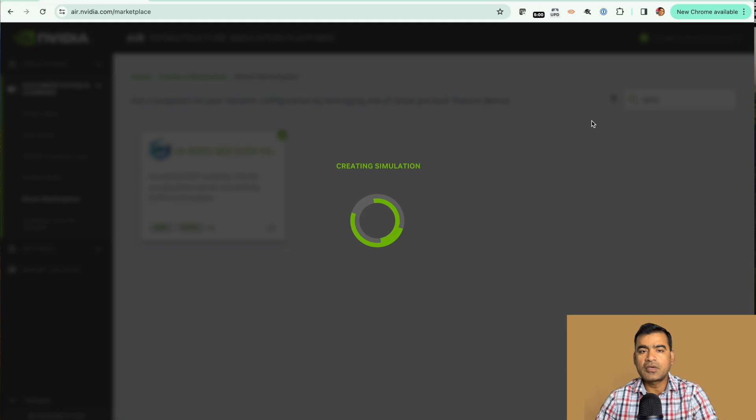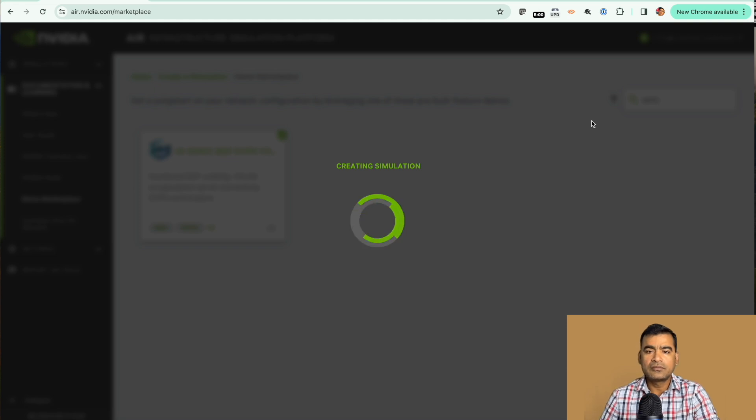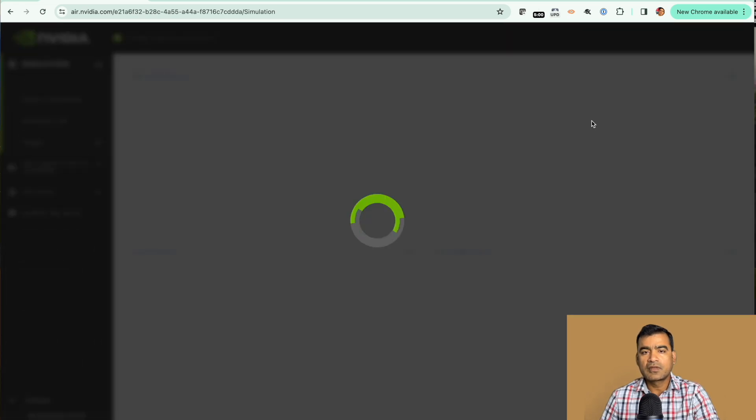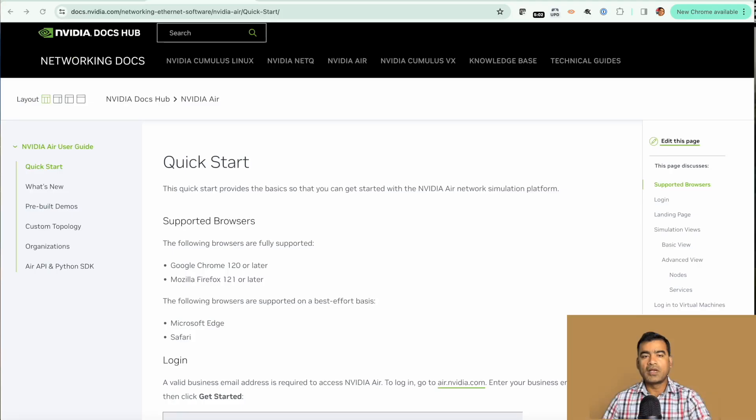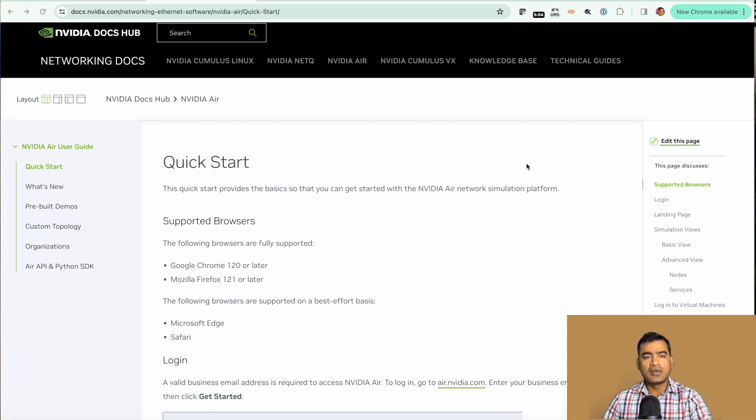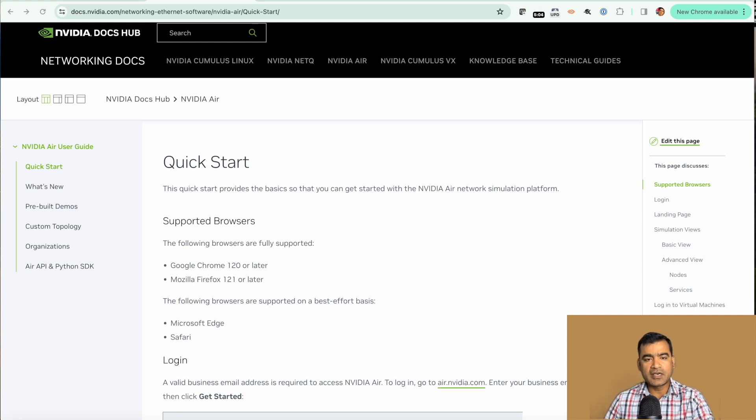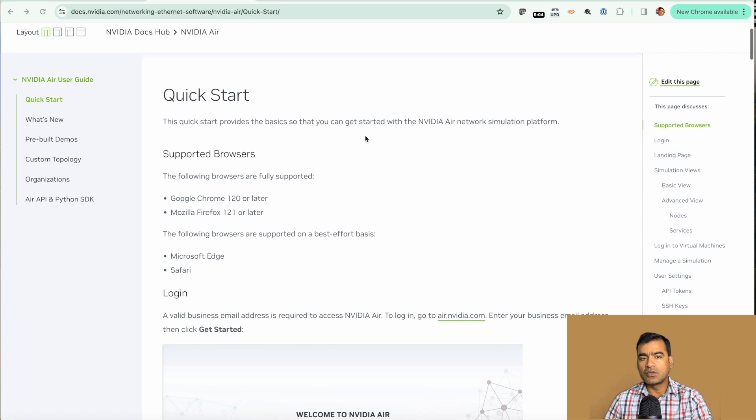Simulation is loading. While our simulation is ready, let's read through the quick start guide. As you can see, supported browsers are Google Chrome or Firefox.